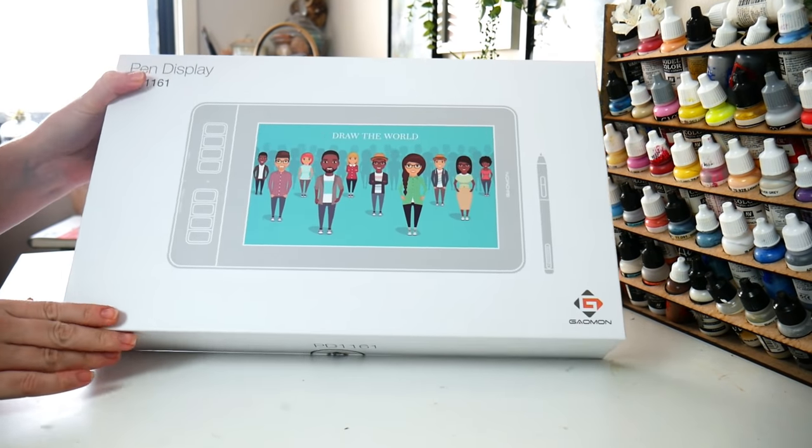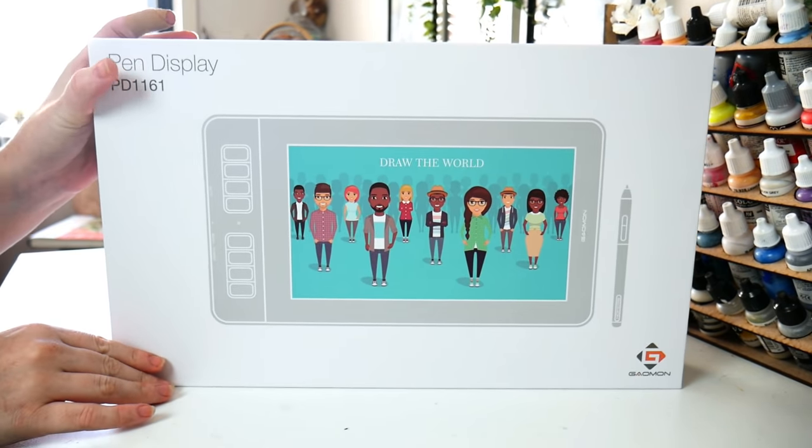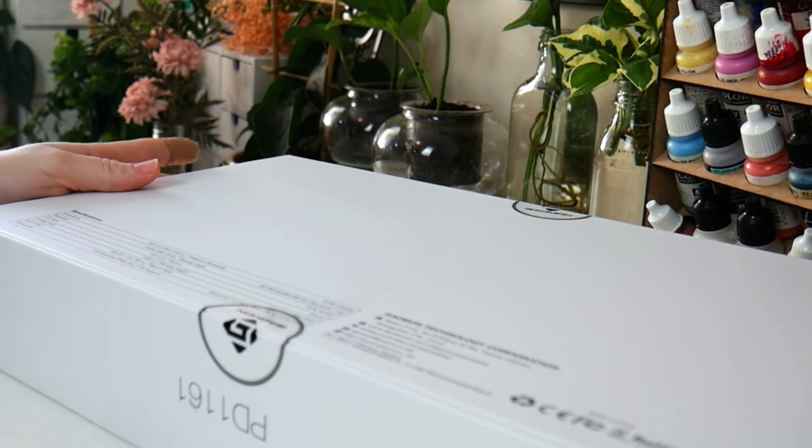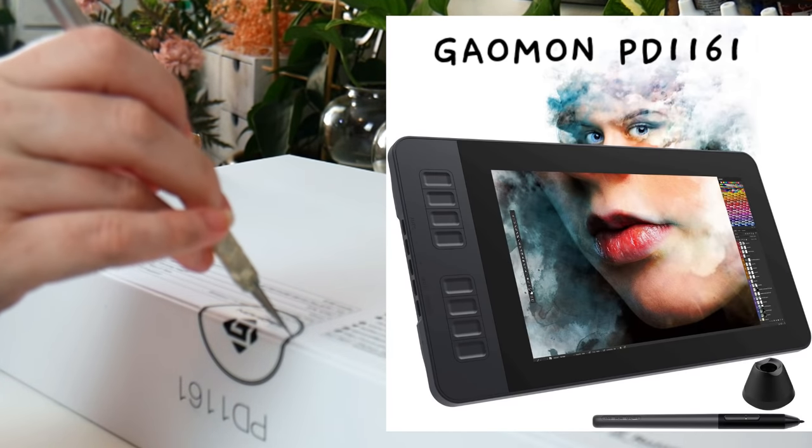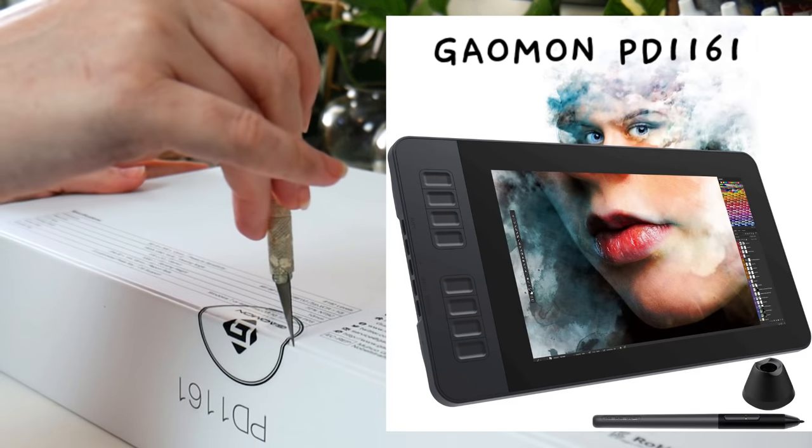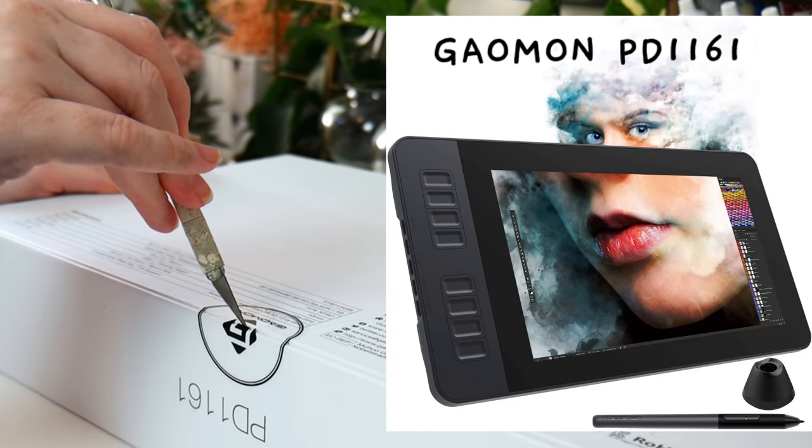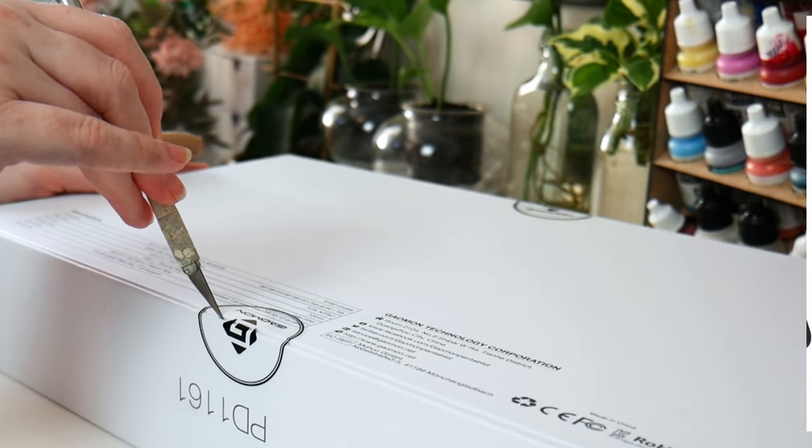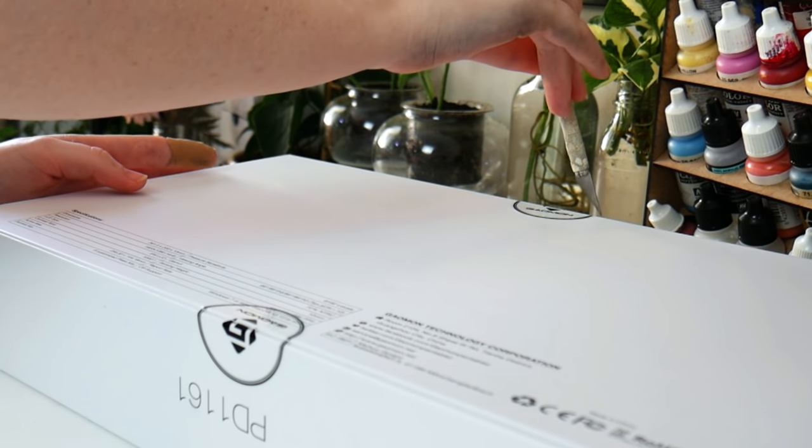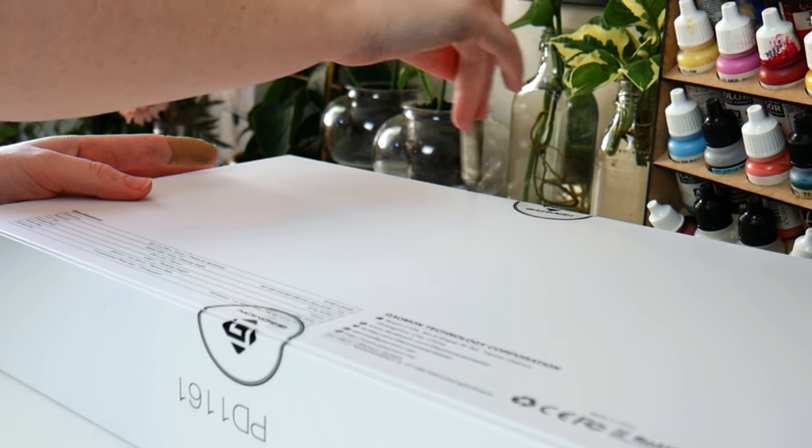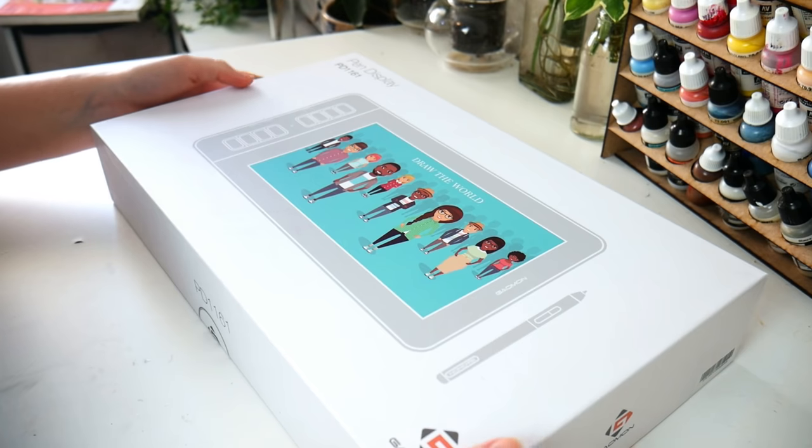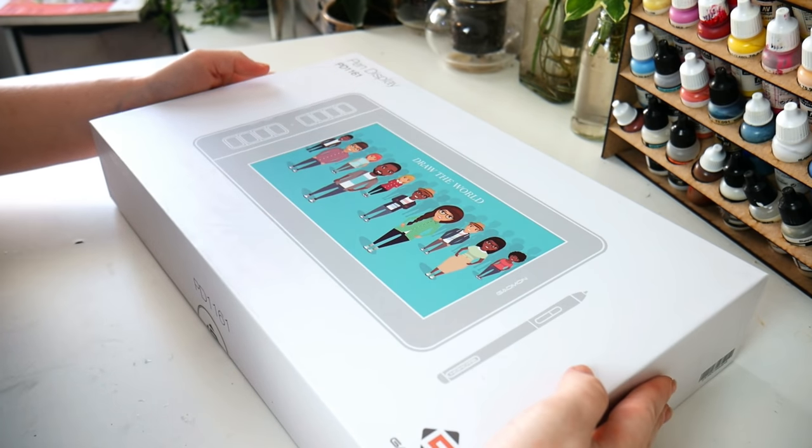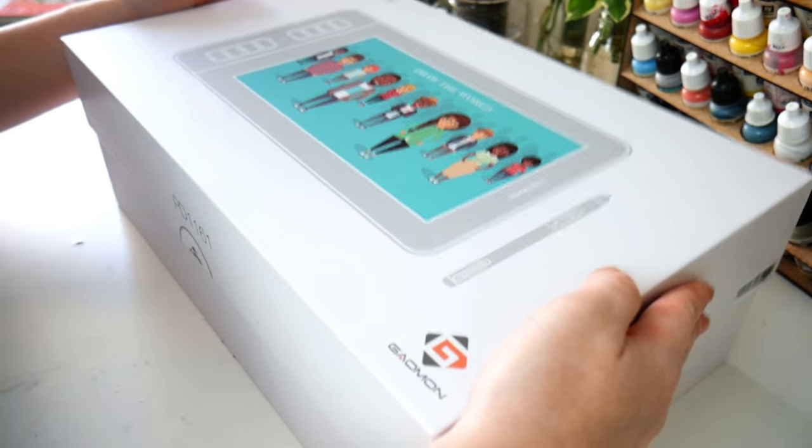It's Providence if I've ever seen it that I was reached out to by Goeman and asked if I wanted to review their PD 1161 pen display drawing tablet. Full disclaimer of course, while they did send me the tablet for free, I'm not sponsored by them, so of course I will be giving my honest opinion on the tablet.